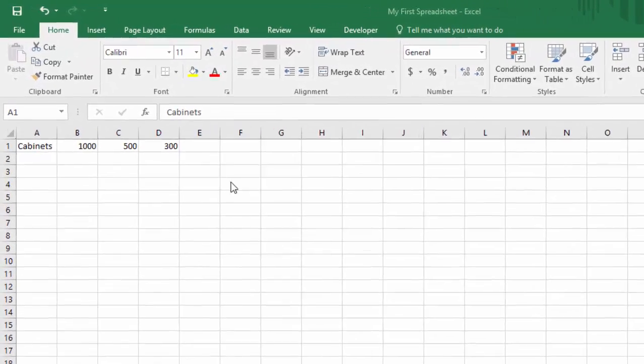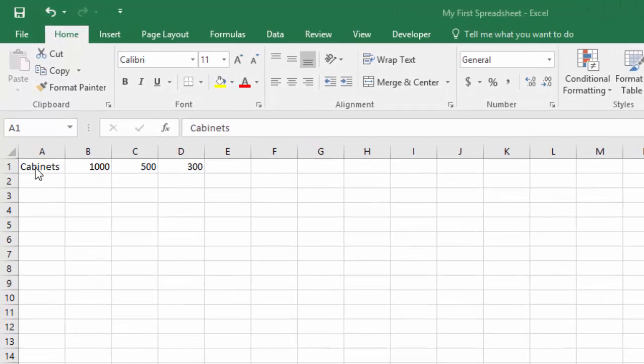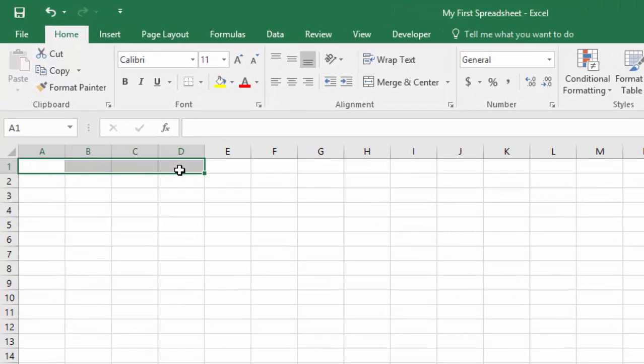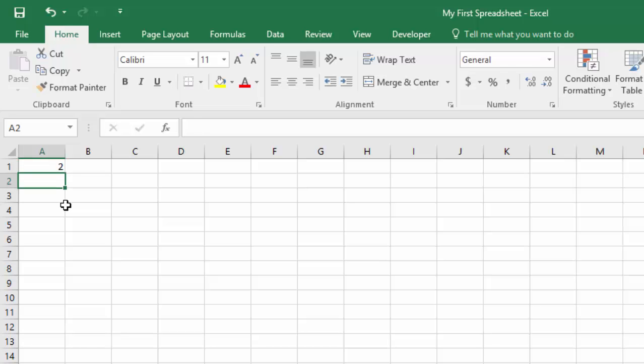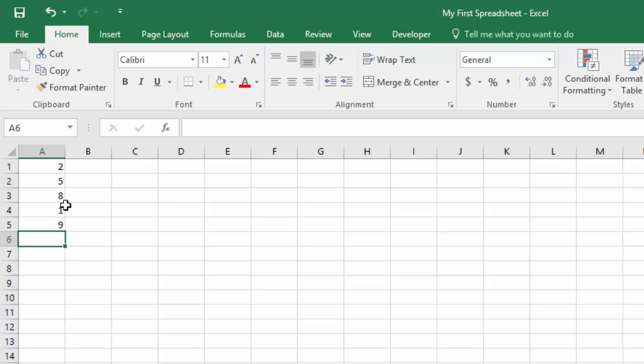So I'm going to just go ahead and clear out what we have here from before. Click delete there. And I'm going to enter in just a few numbers that we can do calculations on. I'm just going to enter the number and then hit the enter key and you'll see it just drops it down to the next line. Let's just do a few here.